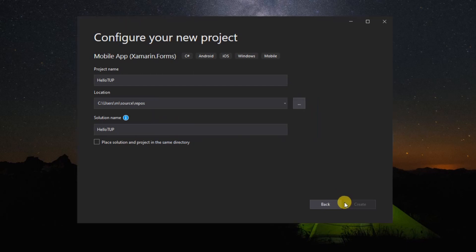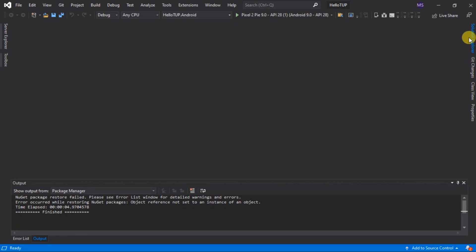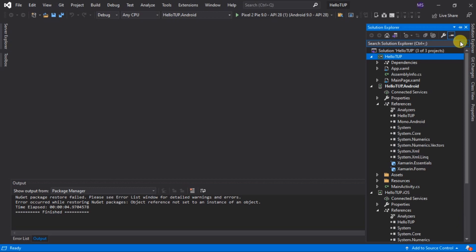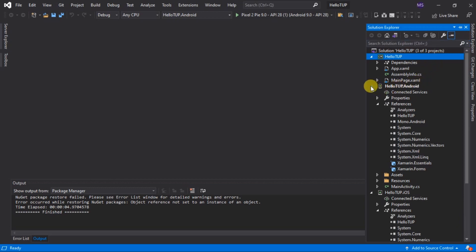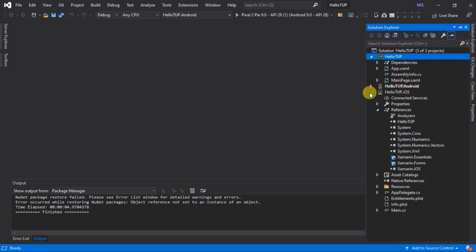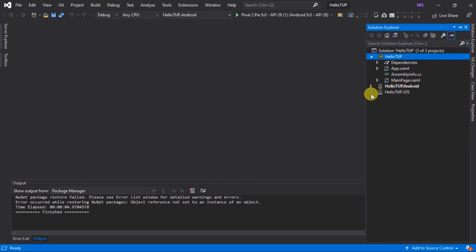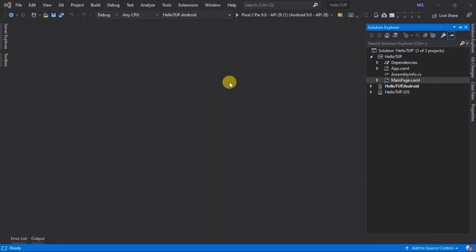After creating the app, go to Solution Explorer. You will see the Solution Node, the Shared Code, the .NET and NuGet References, Application Definition, and Head Projects.